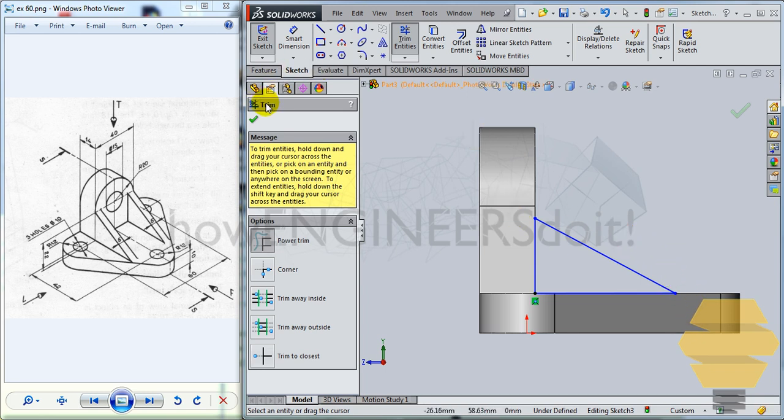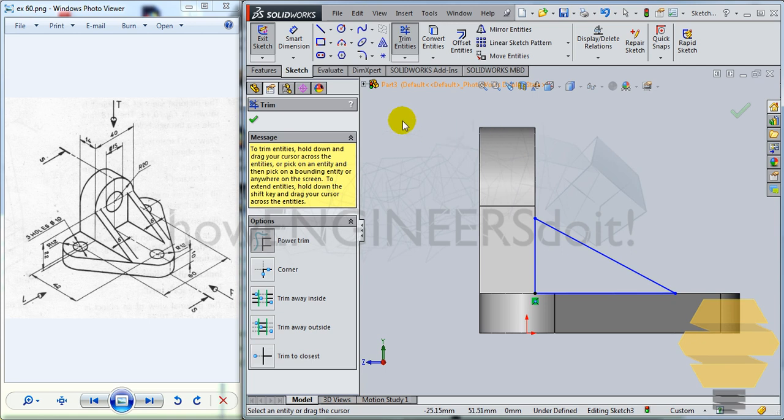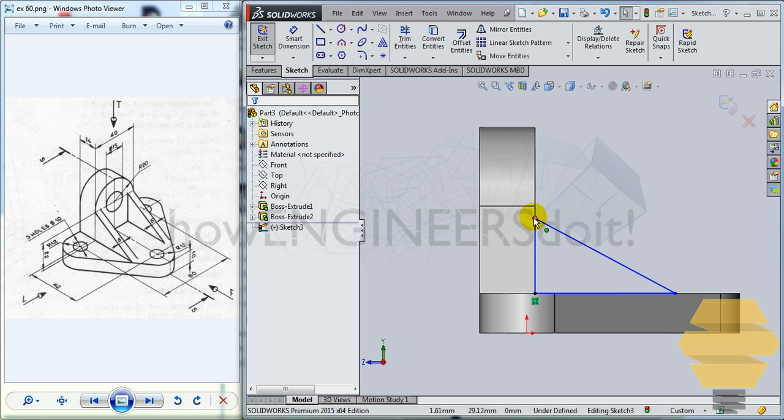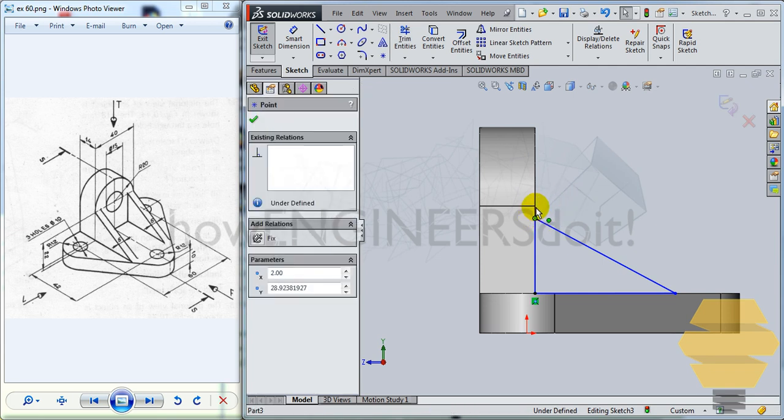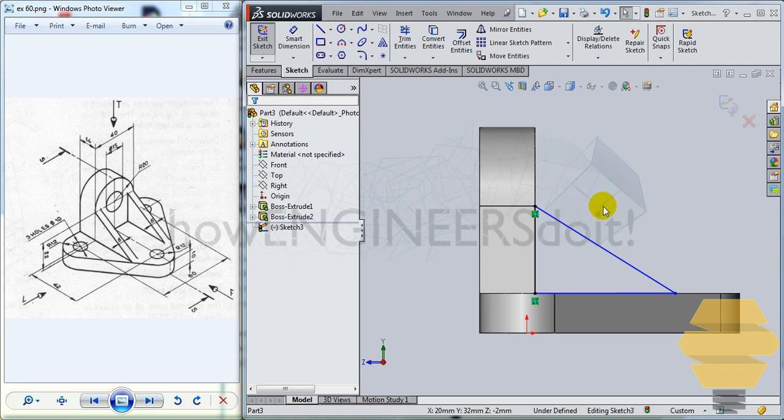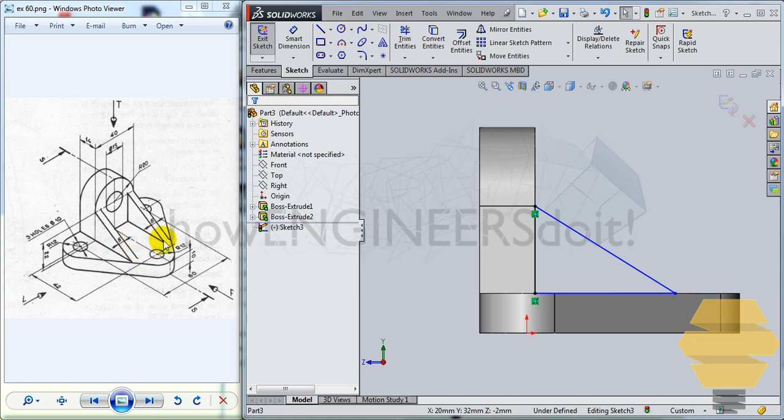And draw a line in this direction upwards and trim the remaining portions. All right. And now this height would be again 22. So what would be better is to just drag this point and keep it here.